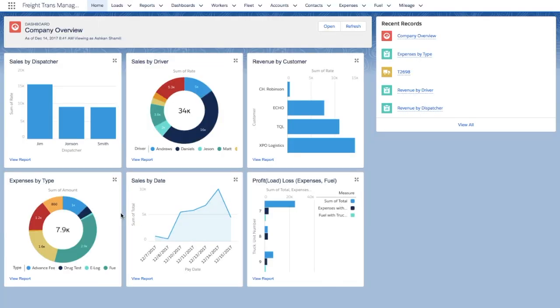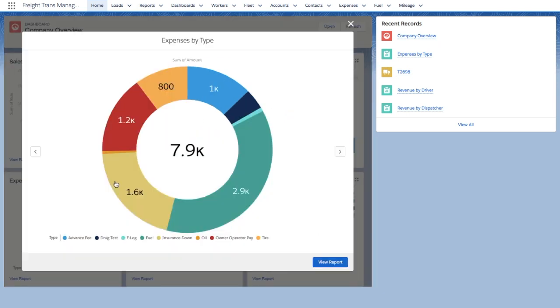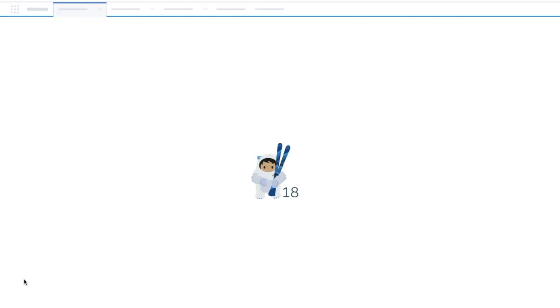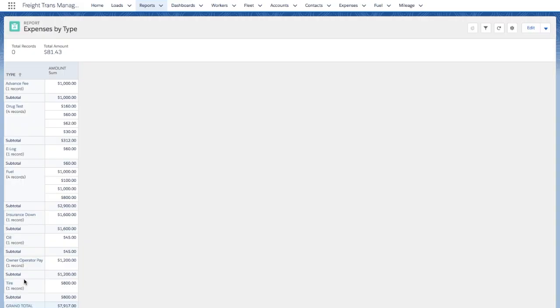Alright, let's dive into it. Here is the homepage of FTM with useful insights about your business such as sales, expenses, and profit and loss. You can expand the chart or click here to see the underlying report.